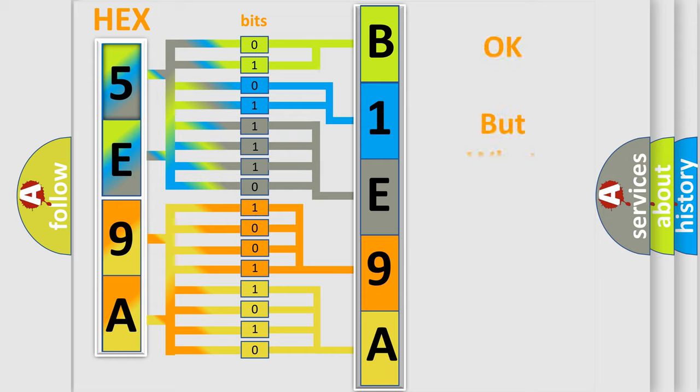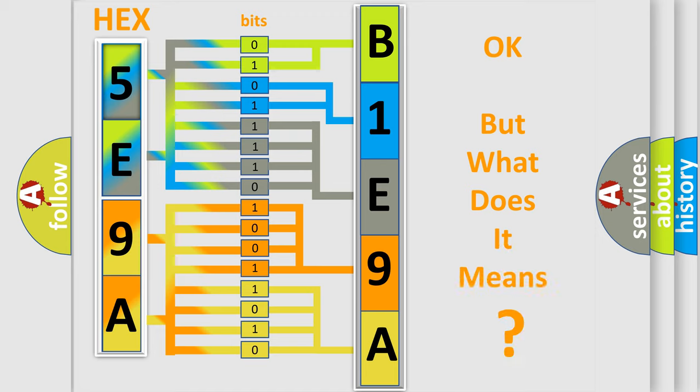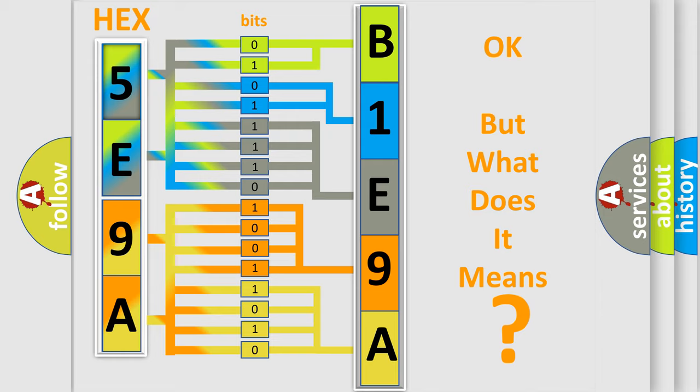The number itself does not make sense to us if we cannot assign information about what it actually expresses. So, what does the diagnostic trouble code B1E9A11 interpret specifically for FIAT car manufacturers?